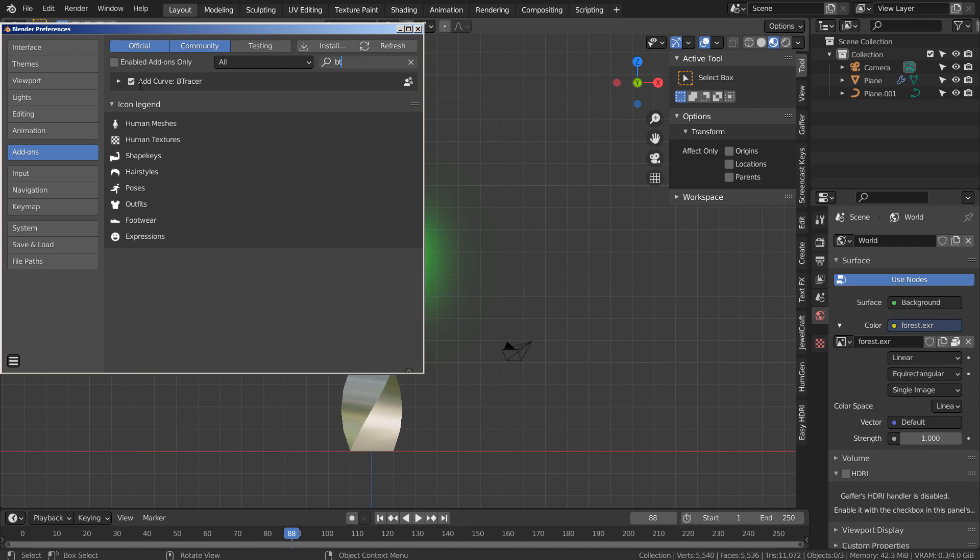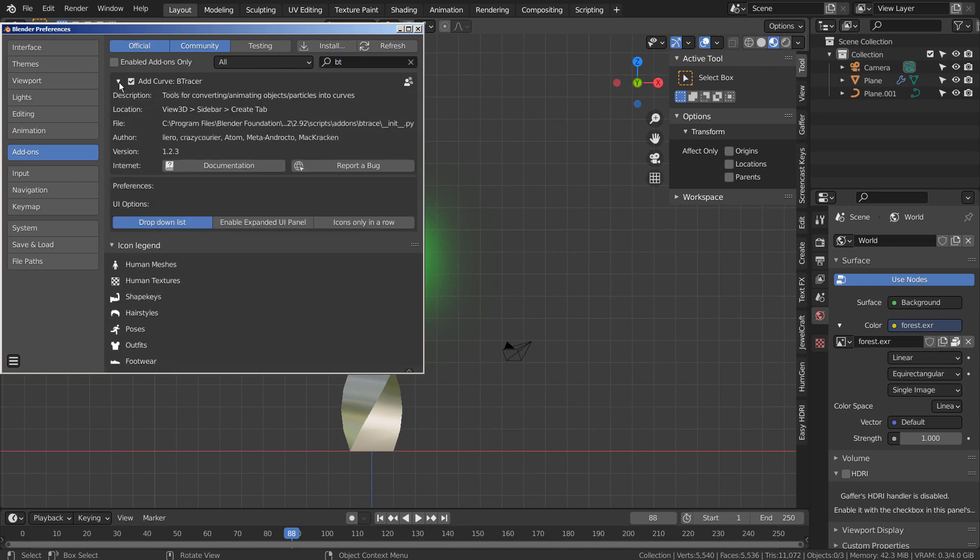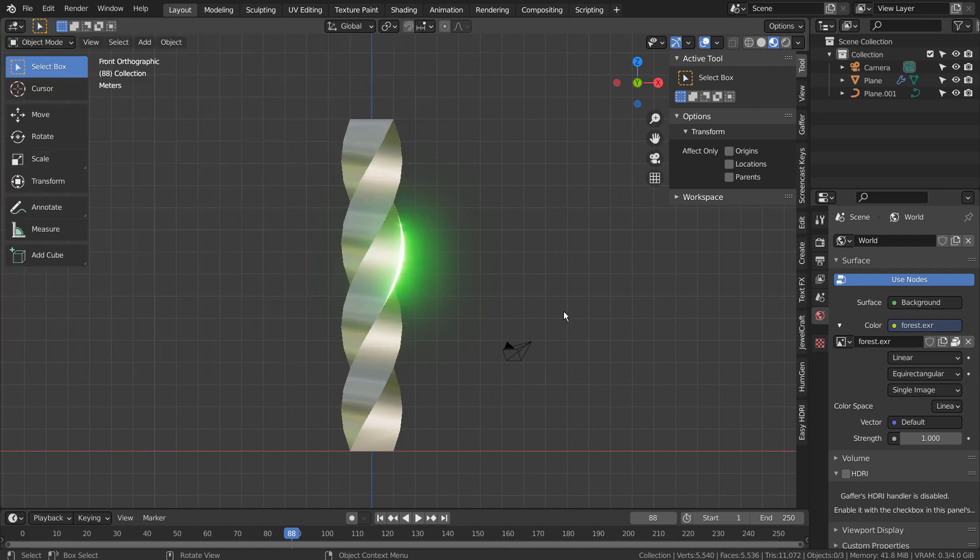We need to manually activate the add-on like this. I'll hide everything and show you how the mesh was created.